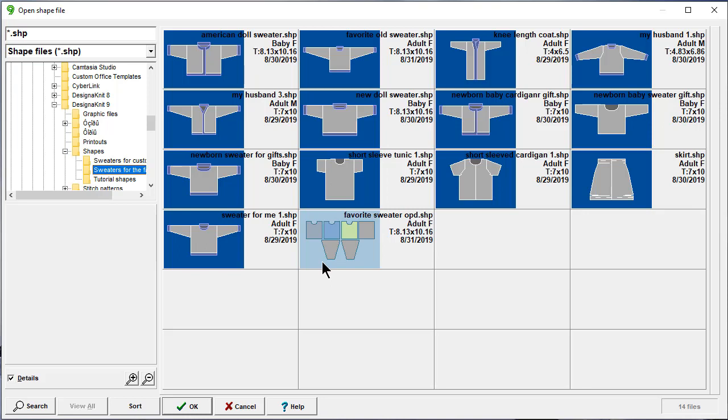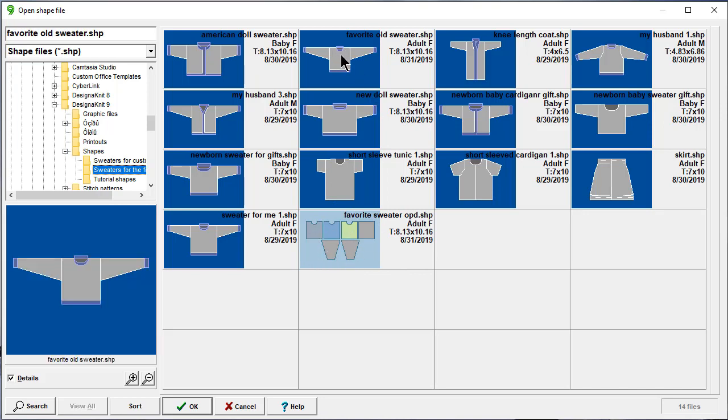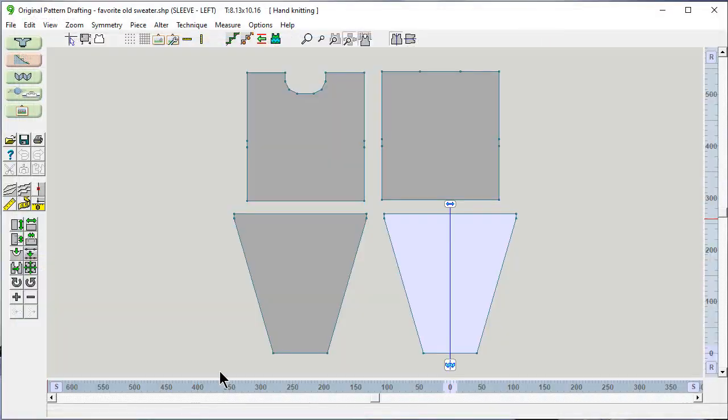And because of that, it now has a different color background. And depending on what you're doing in original pattern drafting, it might have this color or another color. And if you notice the pieces are different colors. So this is the one that I want to open.